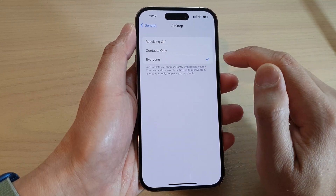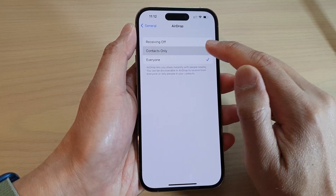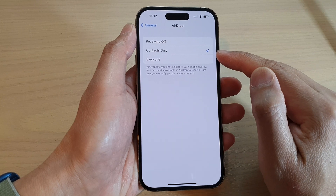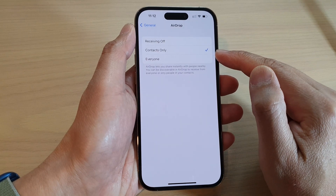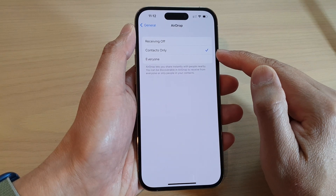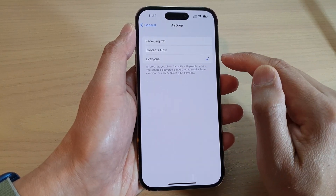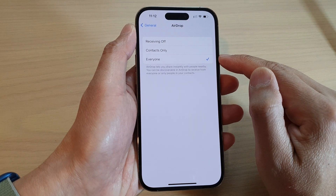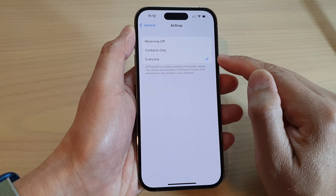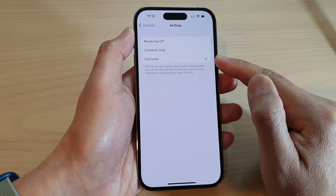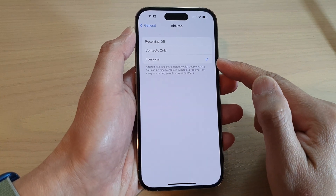If you select Contacts Only, then only people in your contacts list will be able to send you files. If you choose Everyone, then anyone can send you a file, but before you can download it you need to accept the incoming files.